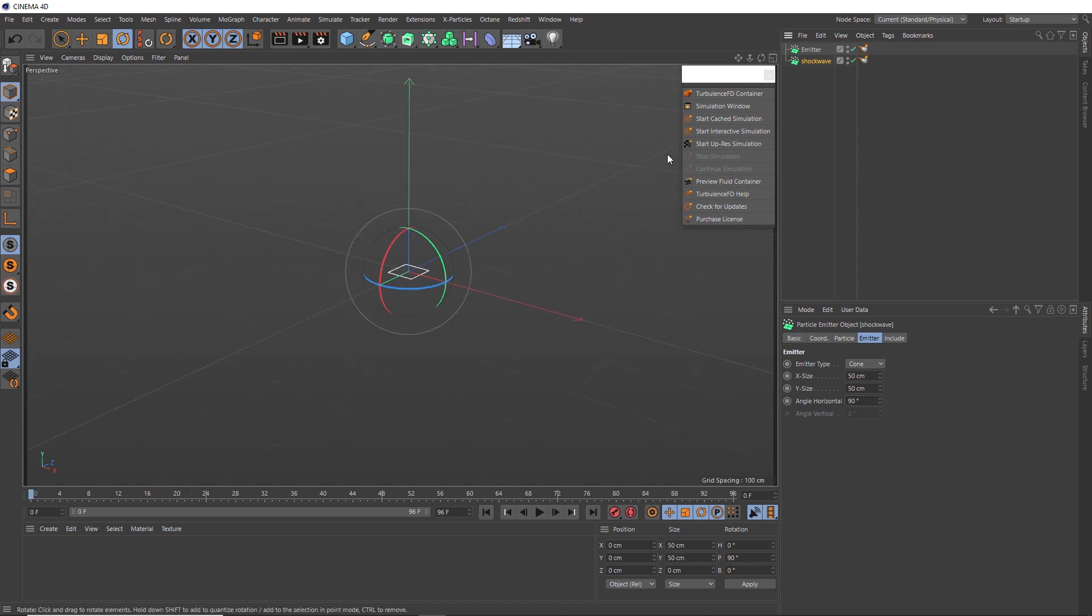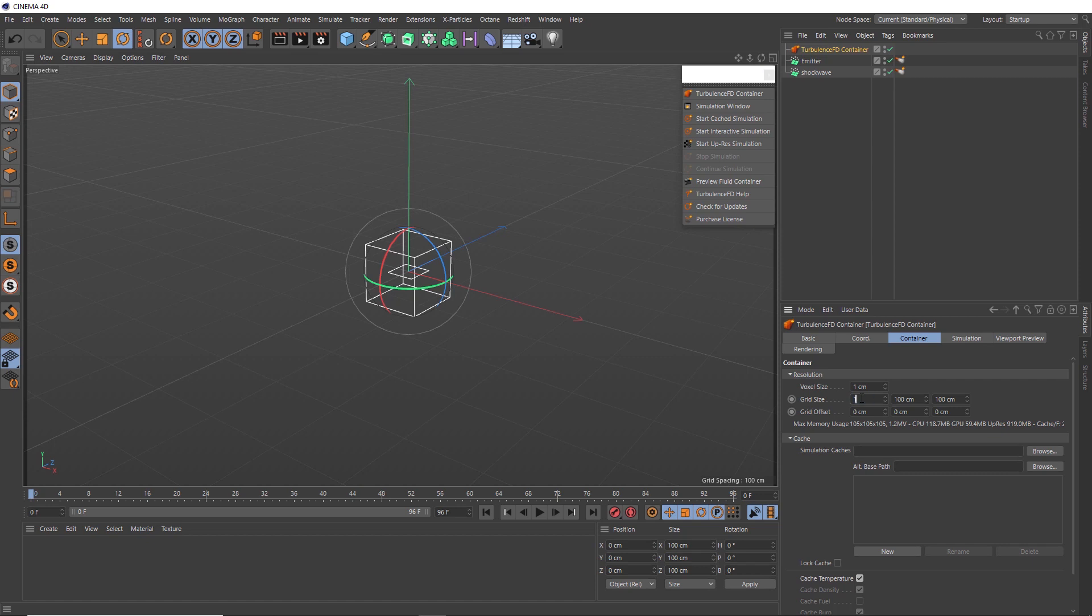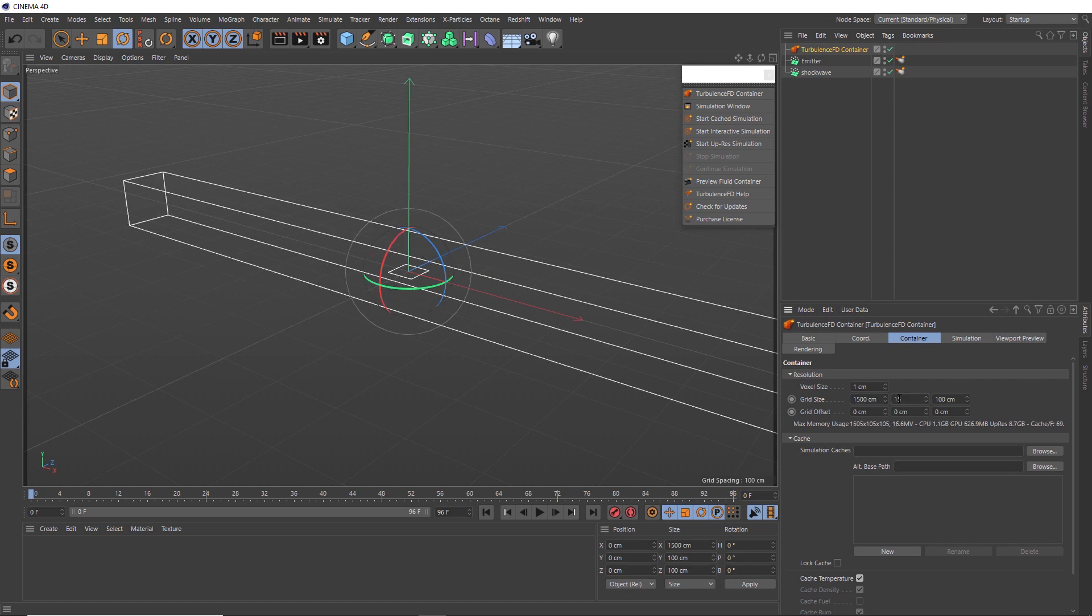So this time, let's bring in a Turbulence FD container. And as the name suggests, this will contain our fluid simulation or our voxels. But we need to make sure it encompasses our particle explosion. So down under the container tab, we just need to increase our grid size, and we need to make this big enough to fit all of our particles in, plus a little bit of extra room for our explosion to take place.